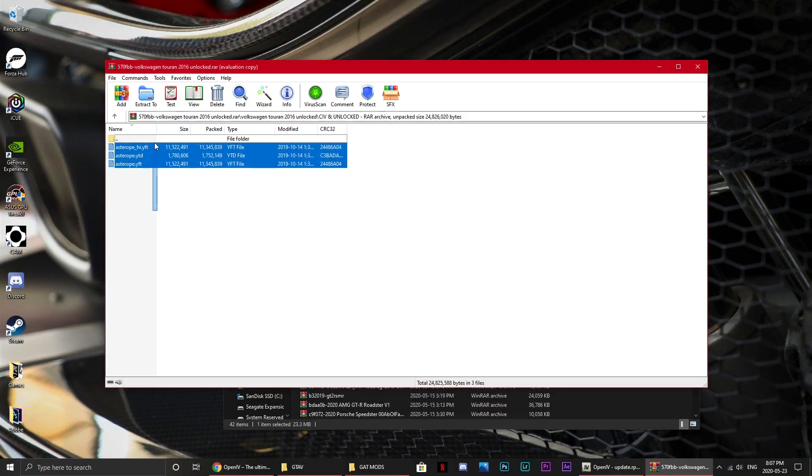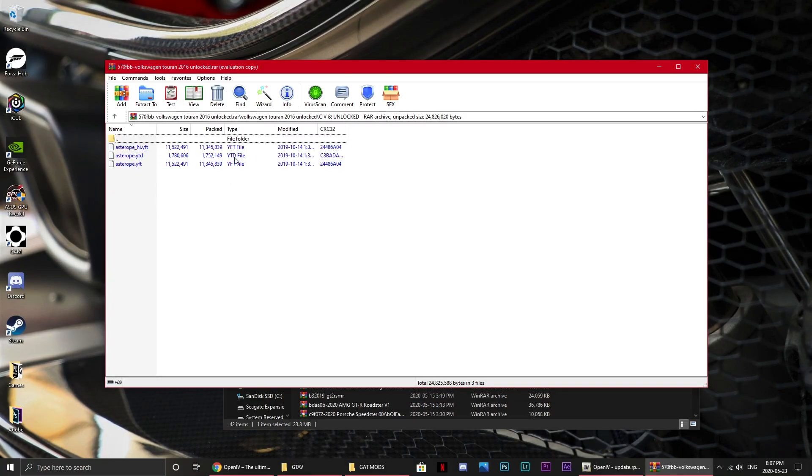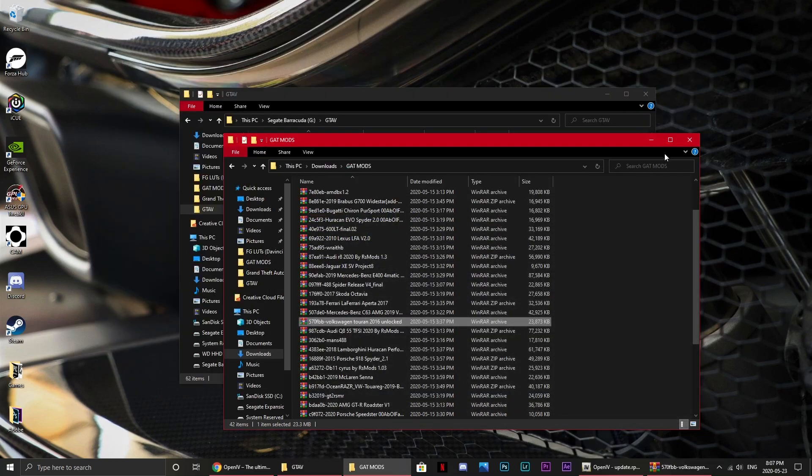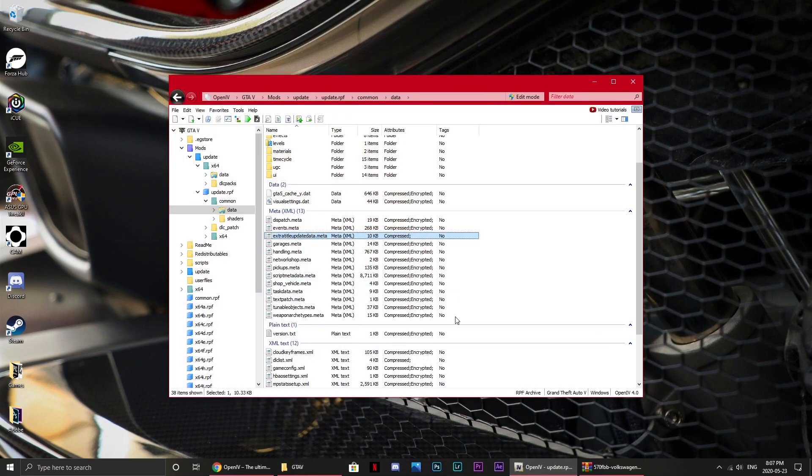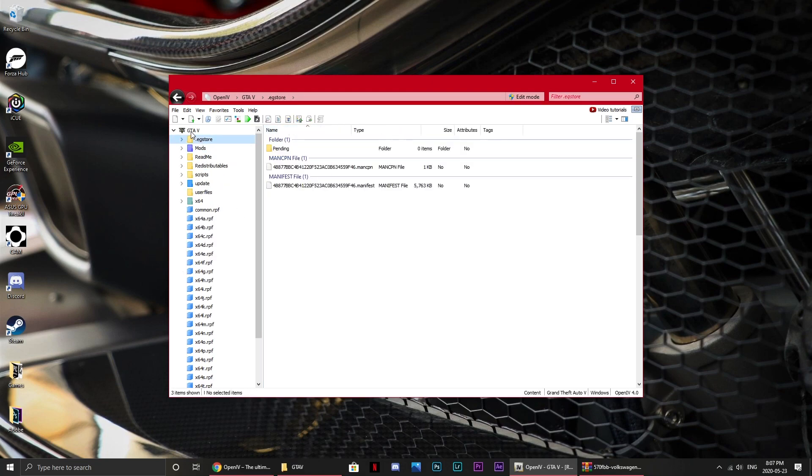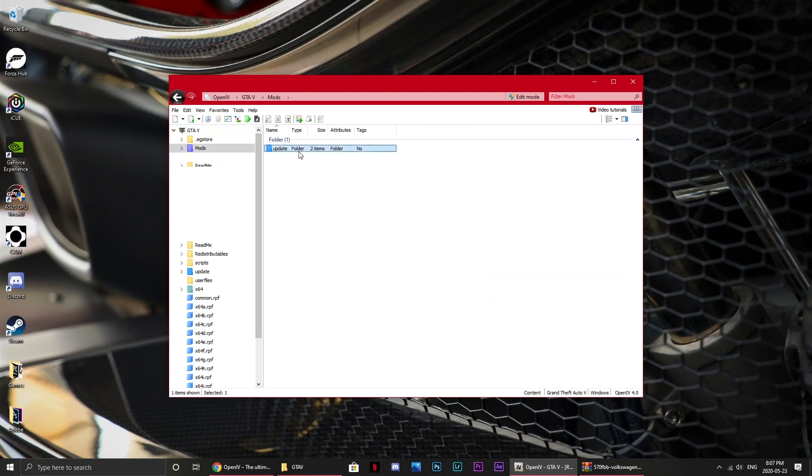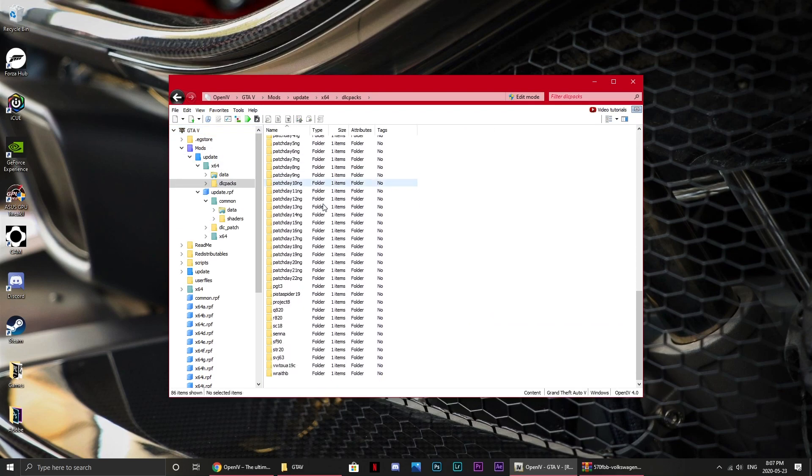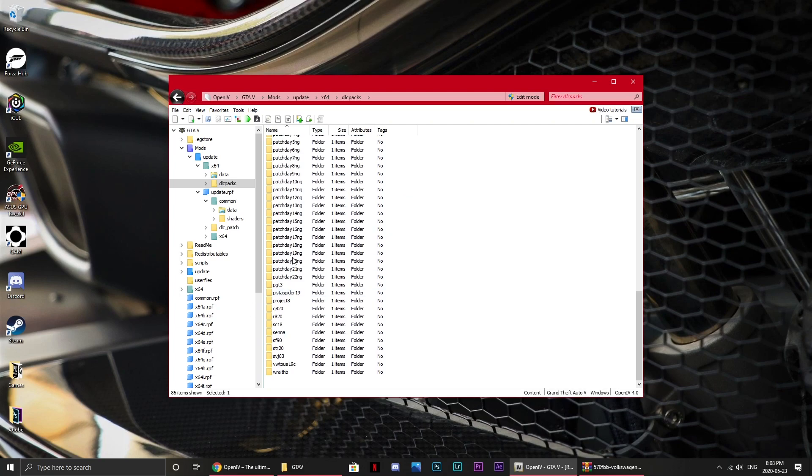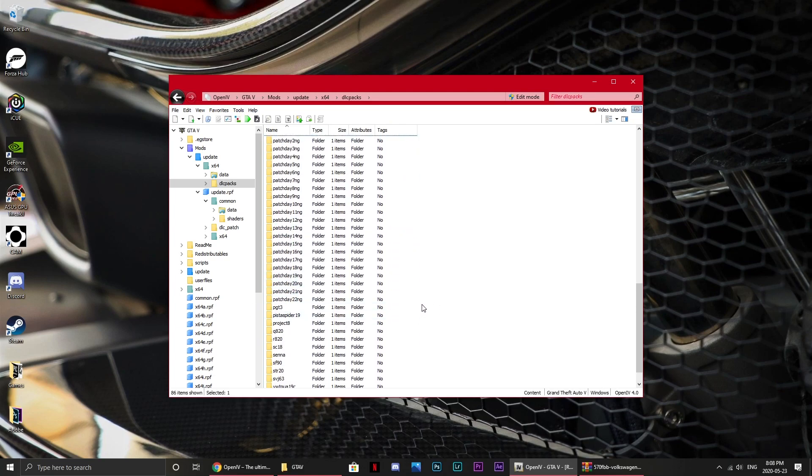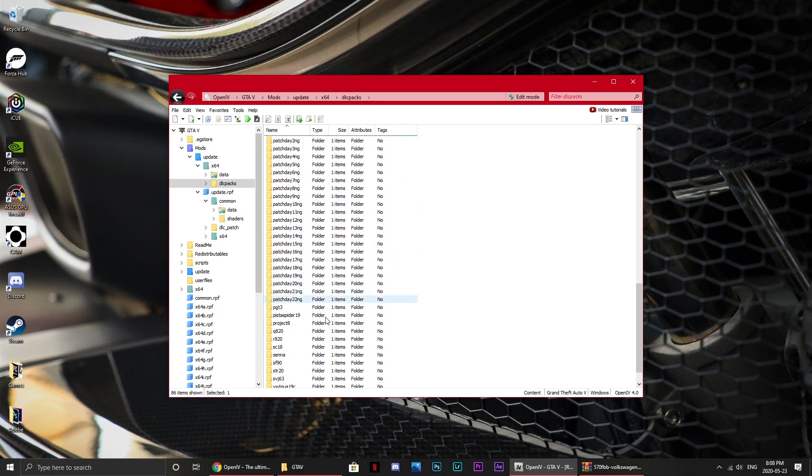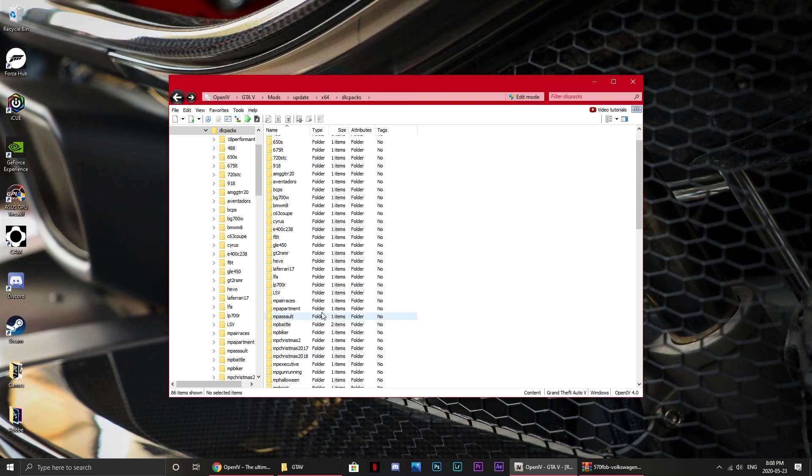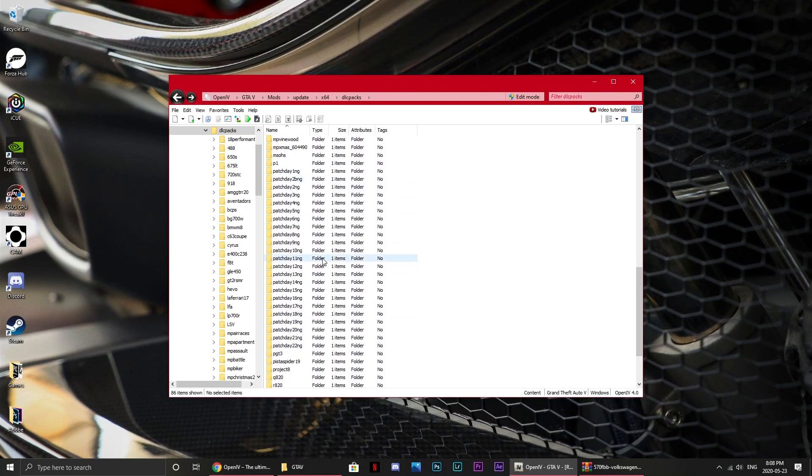It's completely different to the replacement. They have three or four ytf or ytd files, and they're just there. Now, this is a lot easier than the add-on method, because what you can simply do is just go back to your OpenIV folder, you just go to mods, update, x64, DLC packs, and along here, there should be patch day one, patch day two, etc., all the way up to the latest patch day. And these are basically where all of the cars for GTA 5 are stored.